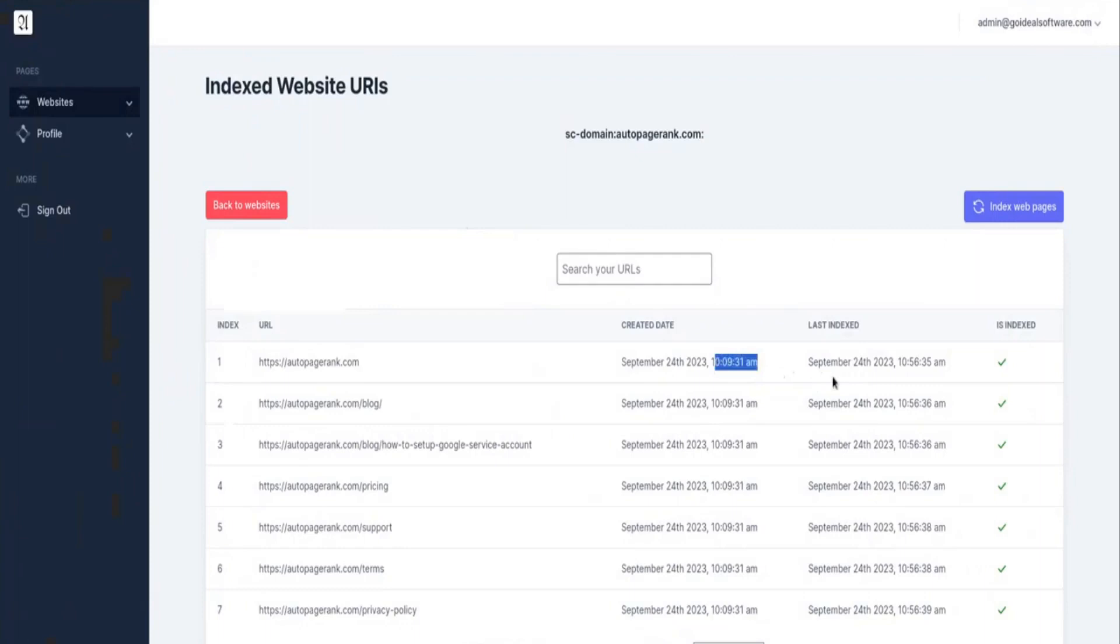As you can see, the index requests were sent at 10:09 a.m. on September 24th, and at 10:56 a.m. on the same day, the web pages officially showed up in Google search and were officially indexed.